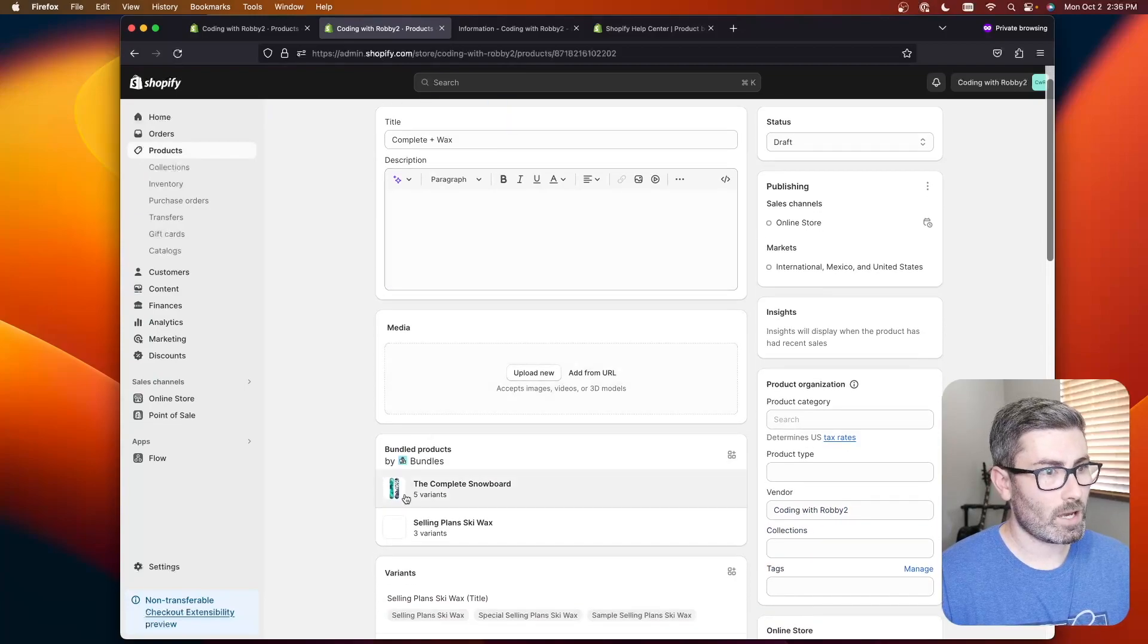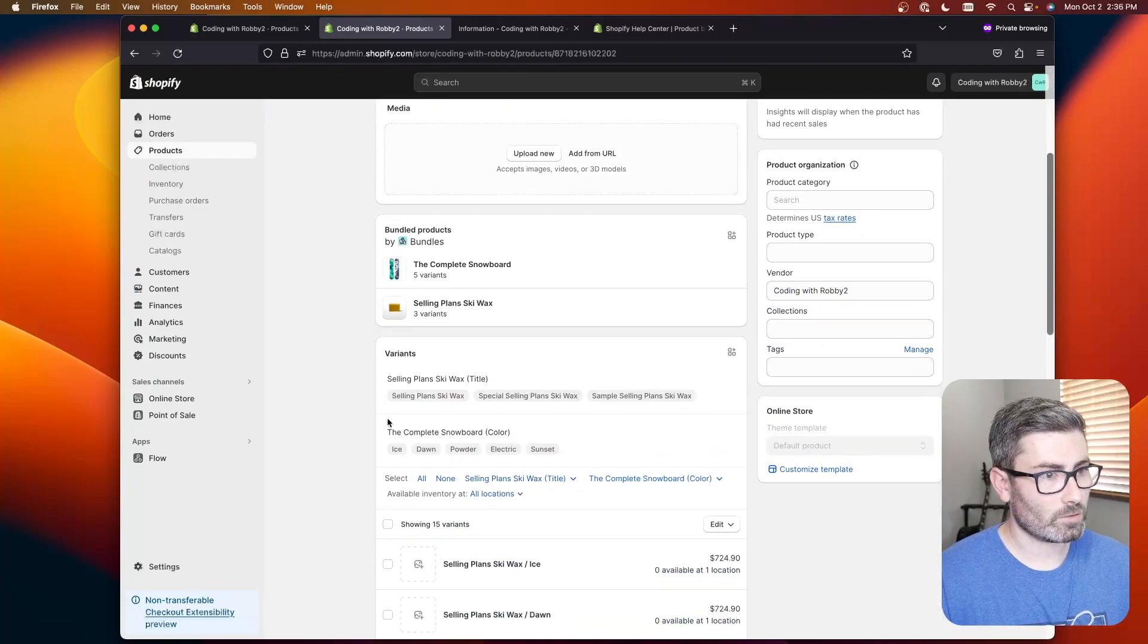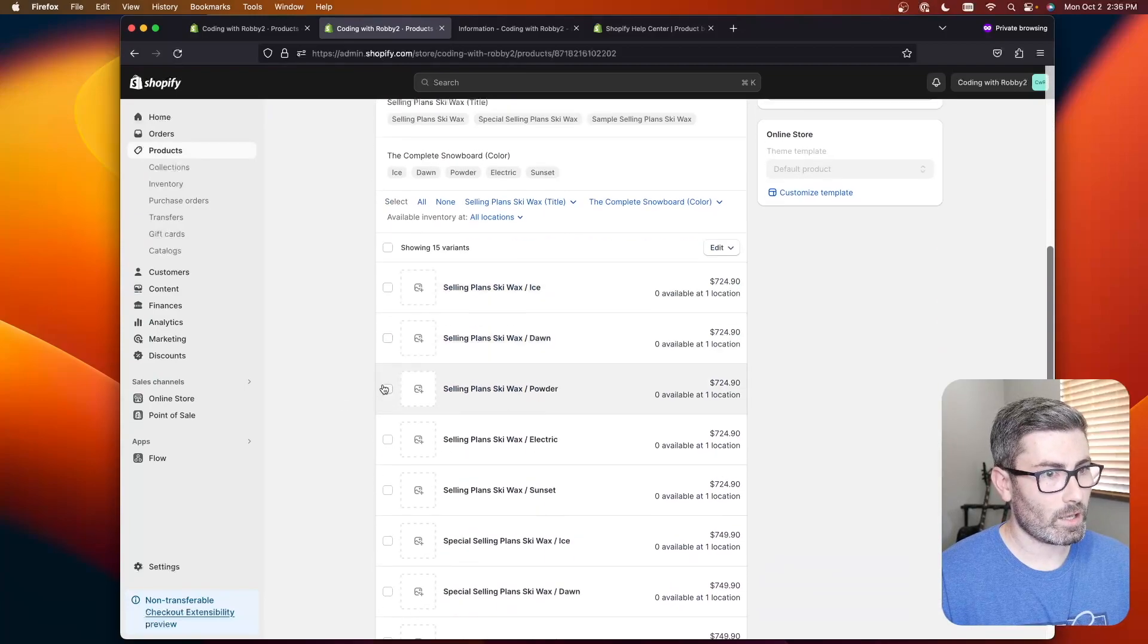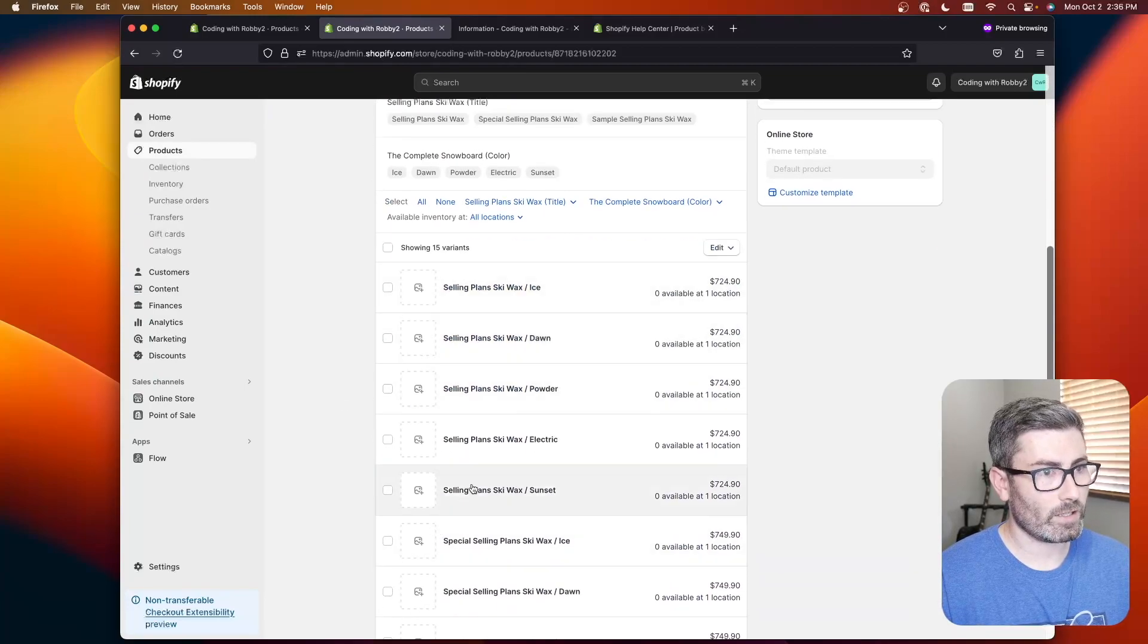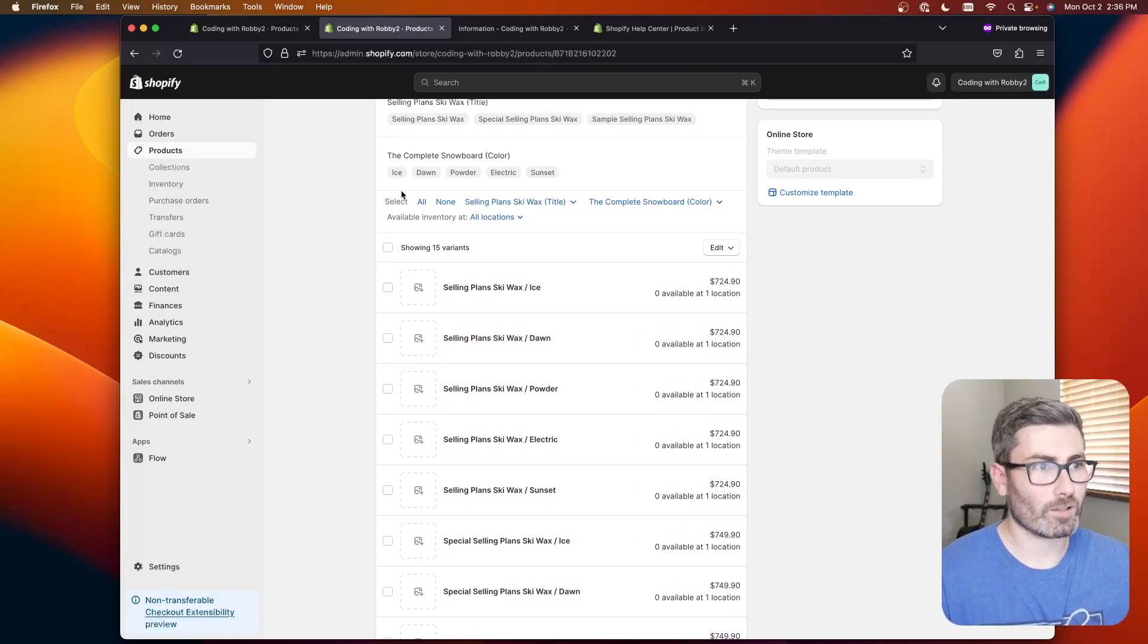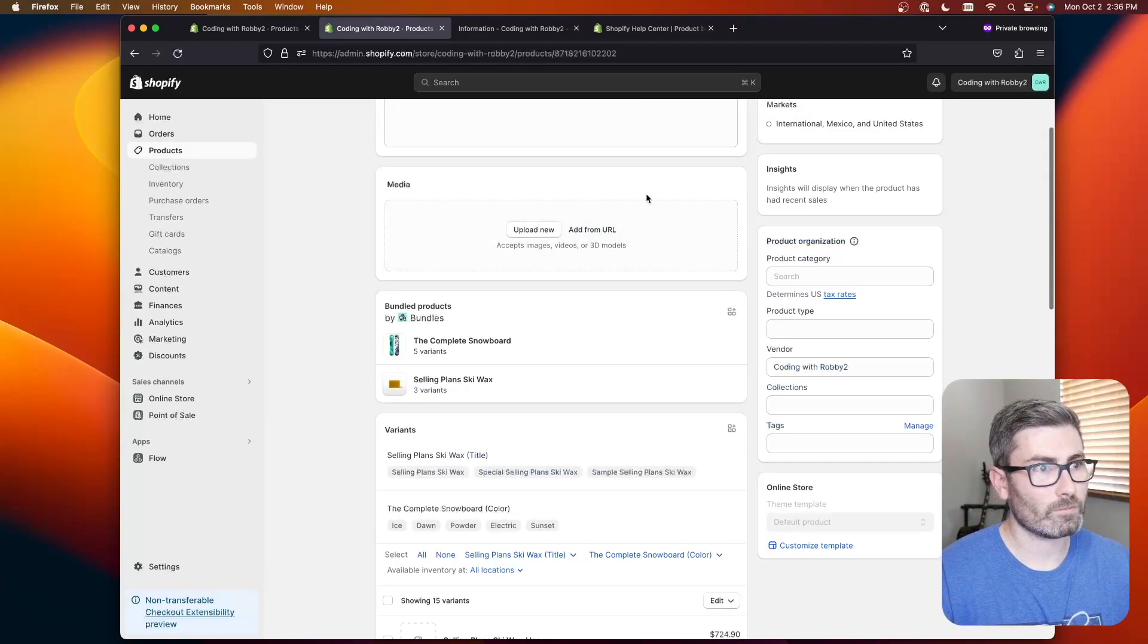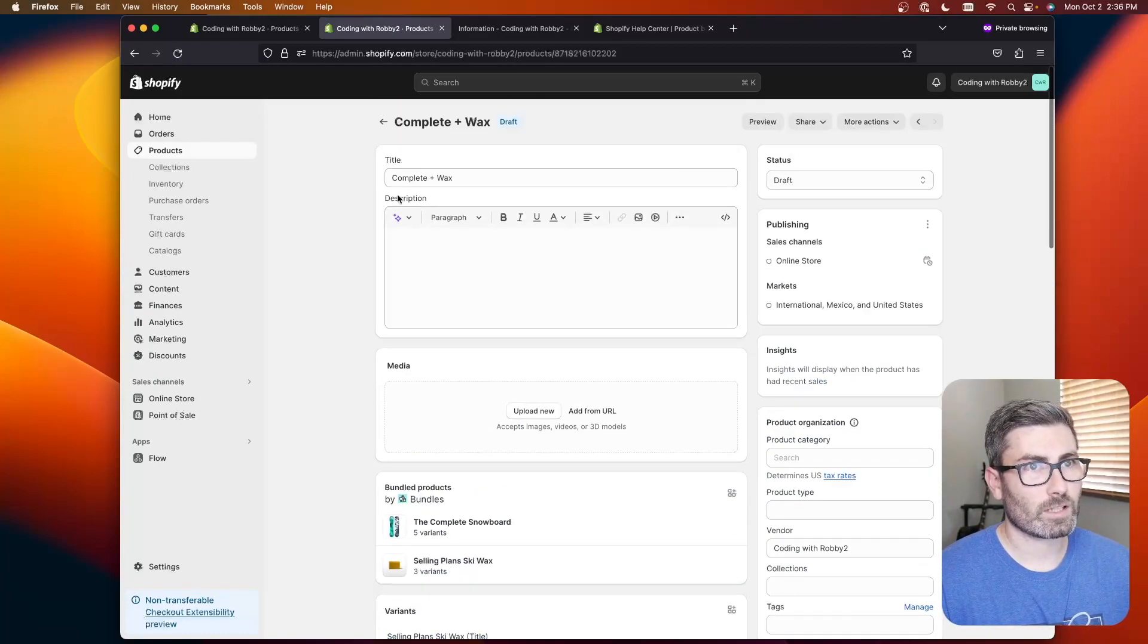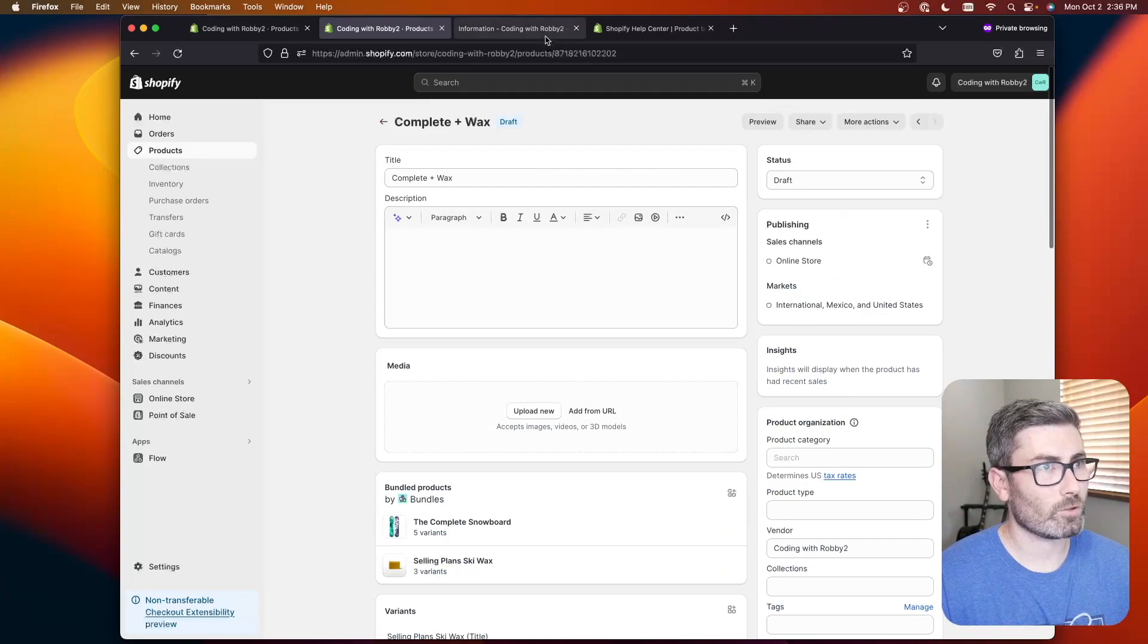When we go back we still get the bundles and yeah it created kind of a combination of all the variants from both products into one. Let's check this out on our store.